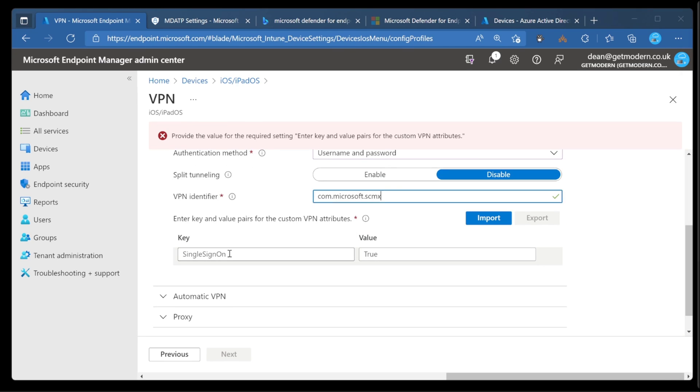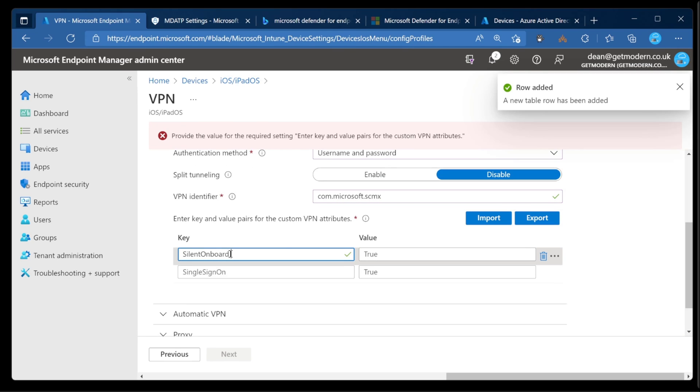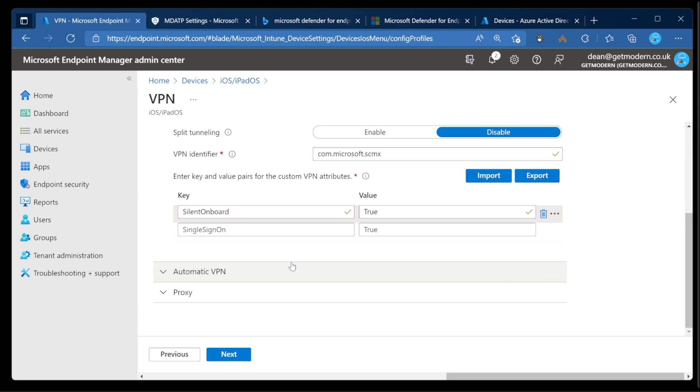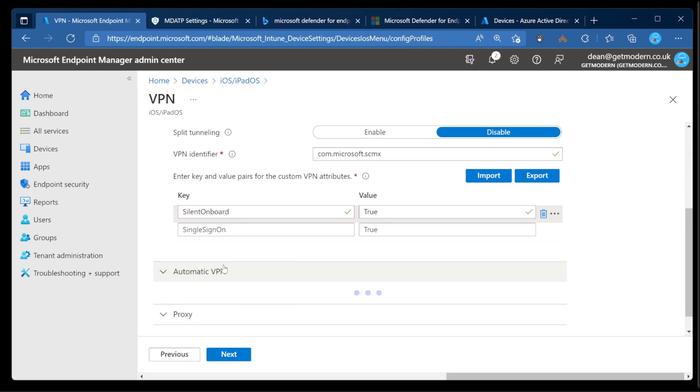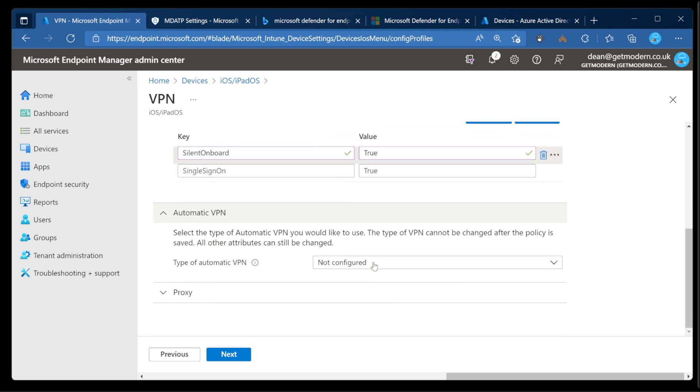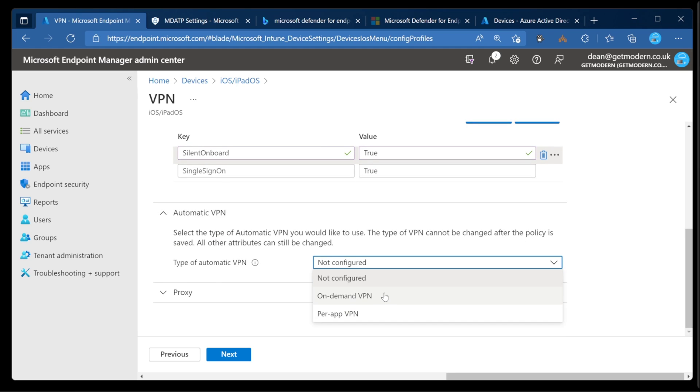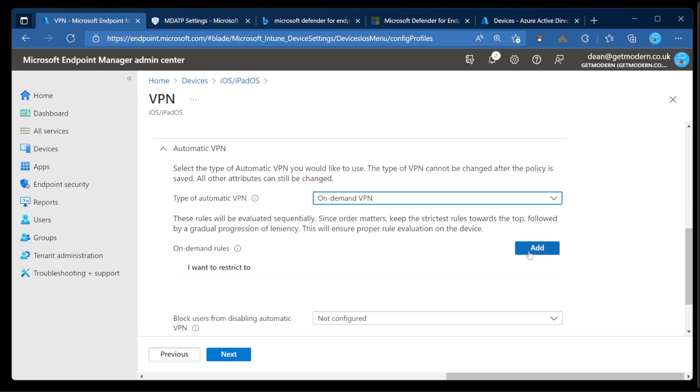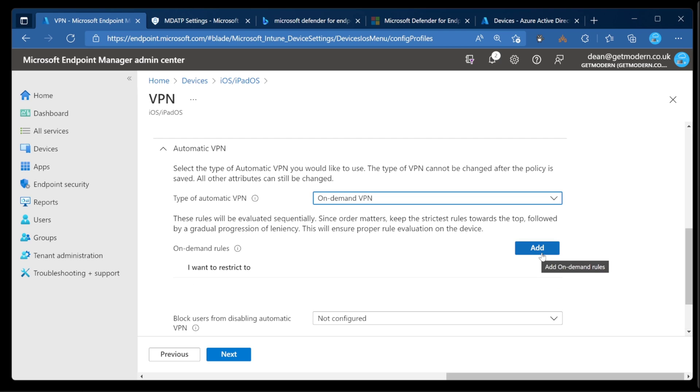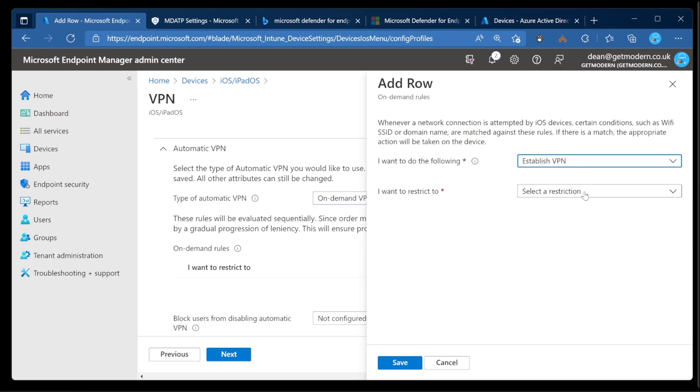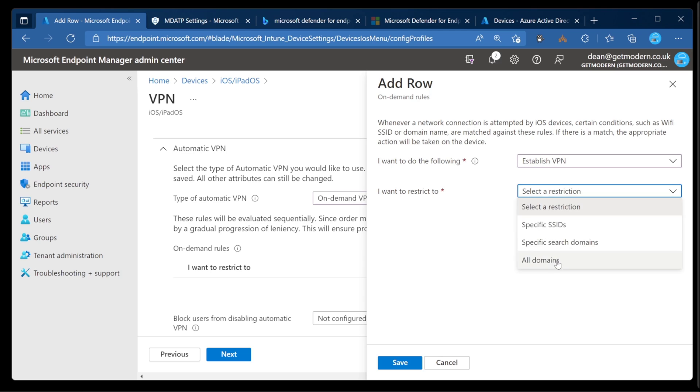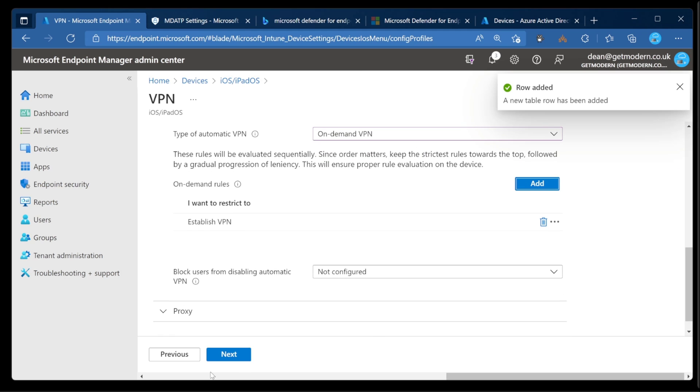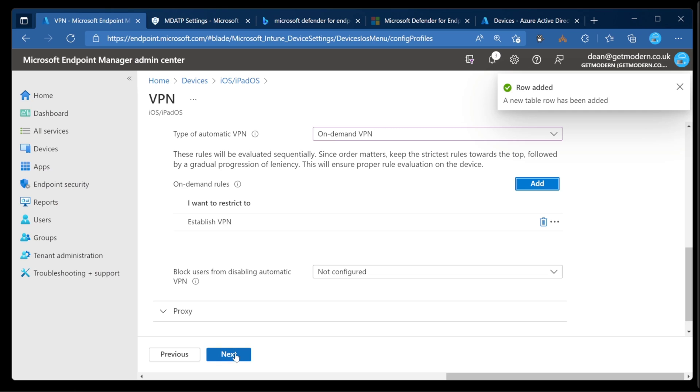In the Custom Attributes, we need to do Silent onboard and set that to true. And that's that. Great. So down to Automatic VPN, we're going to create an on-demand VPN, and then we need to add an on-demand rule. So we'll choose Add, and in the action, we need to establish a VPN and restrict that to all domains. Really simple. Choose Save, and then down to Next. Next.